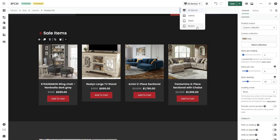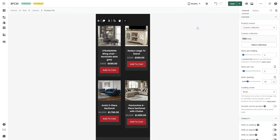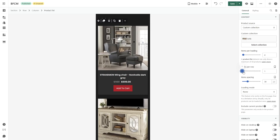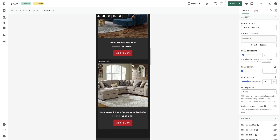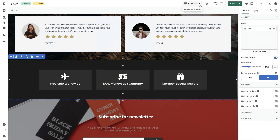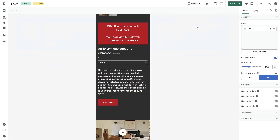Also, create a mobile-first design to improve user experience, such as changing the layout or making the section full width.